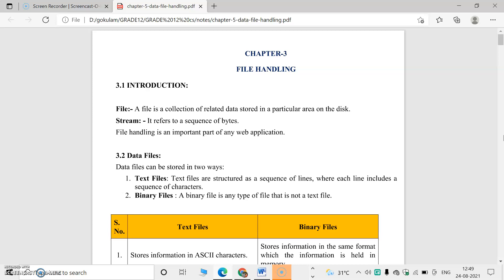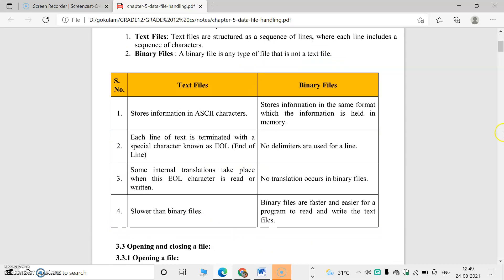We can classify data files into two types: text files and binary files. Text files consist of a sequence of characters, like a file we use now. Binary files, as the name implies, store data in binary format using zeros and ones.